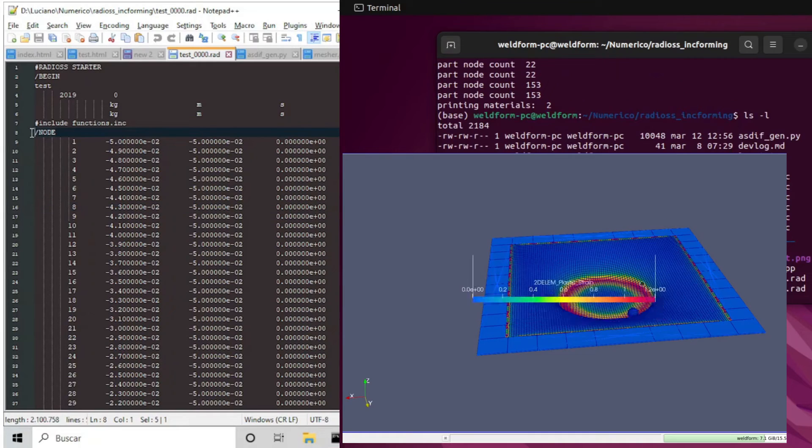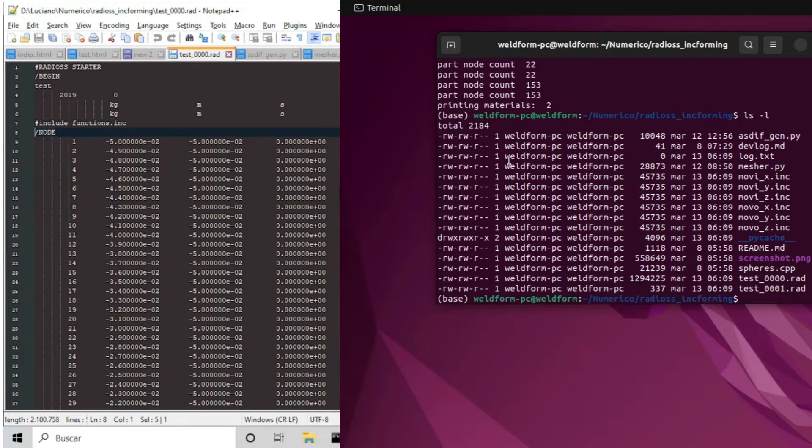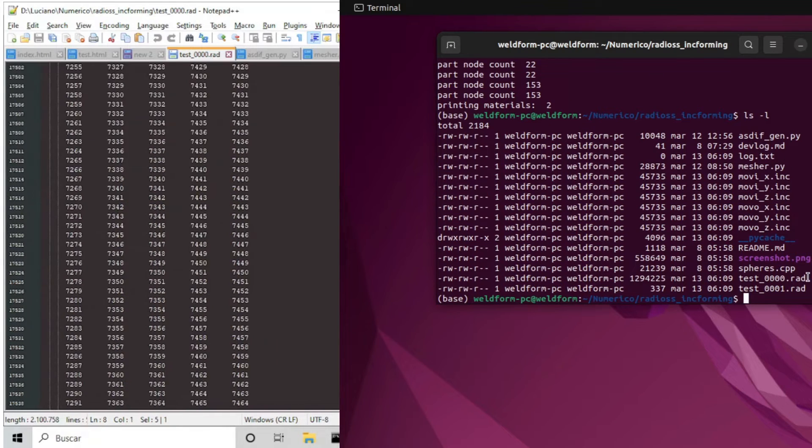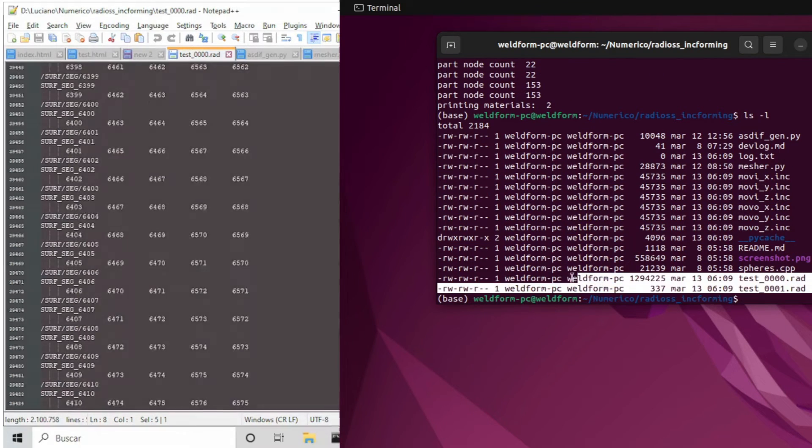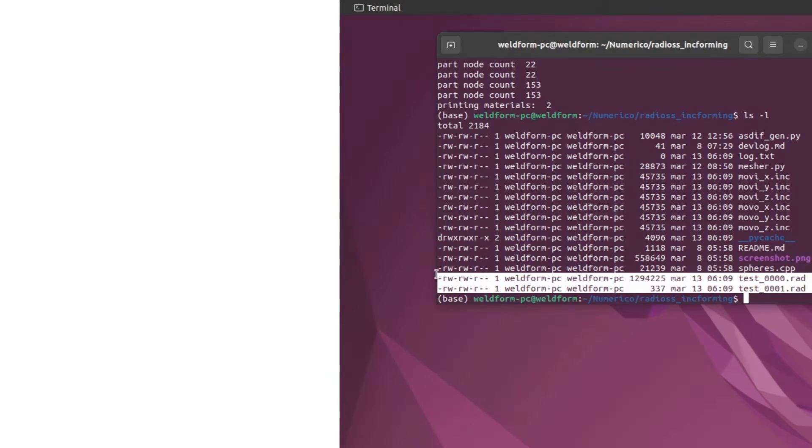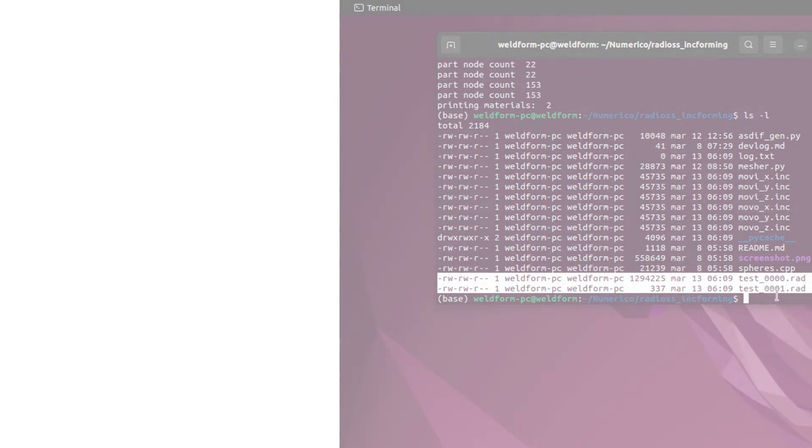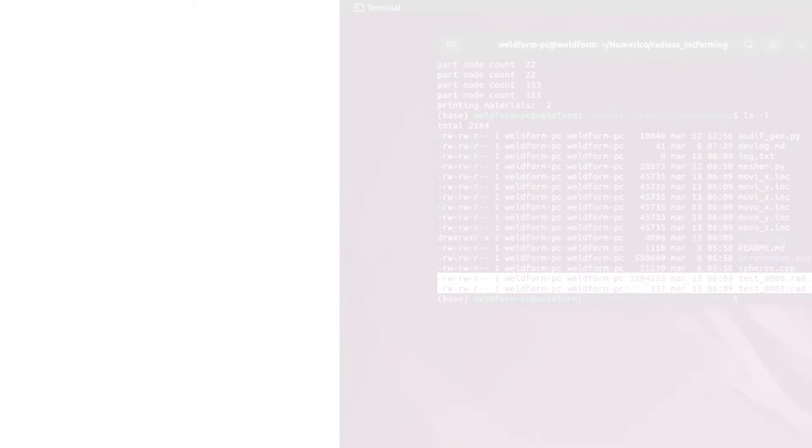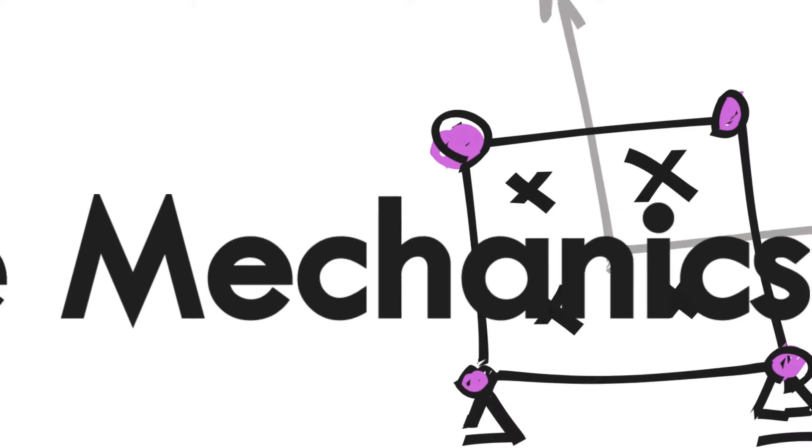What is inside a model input file? Is it possible to write your own without using any meshing or preprocessing software? Stay tuned and you will find out.